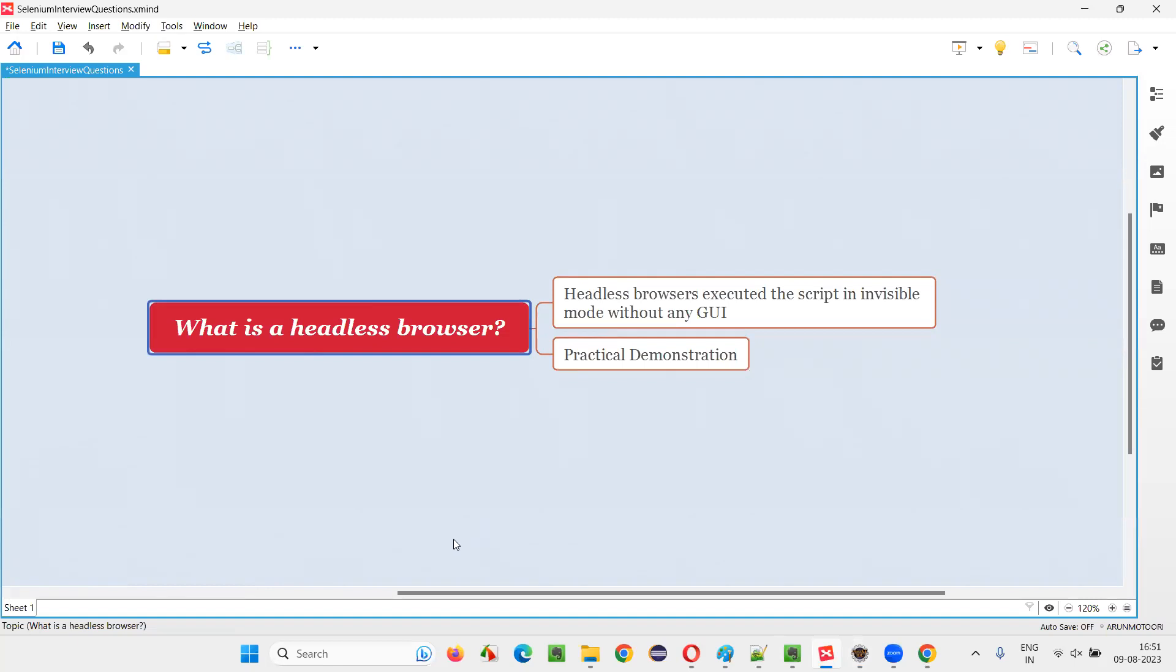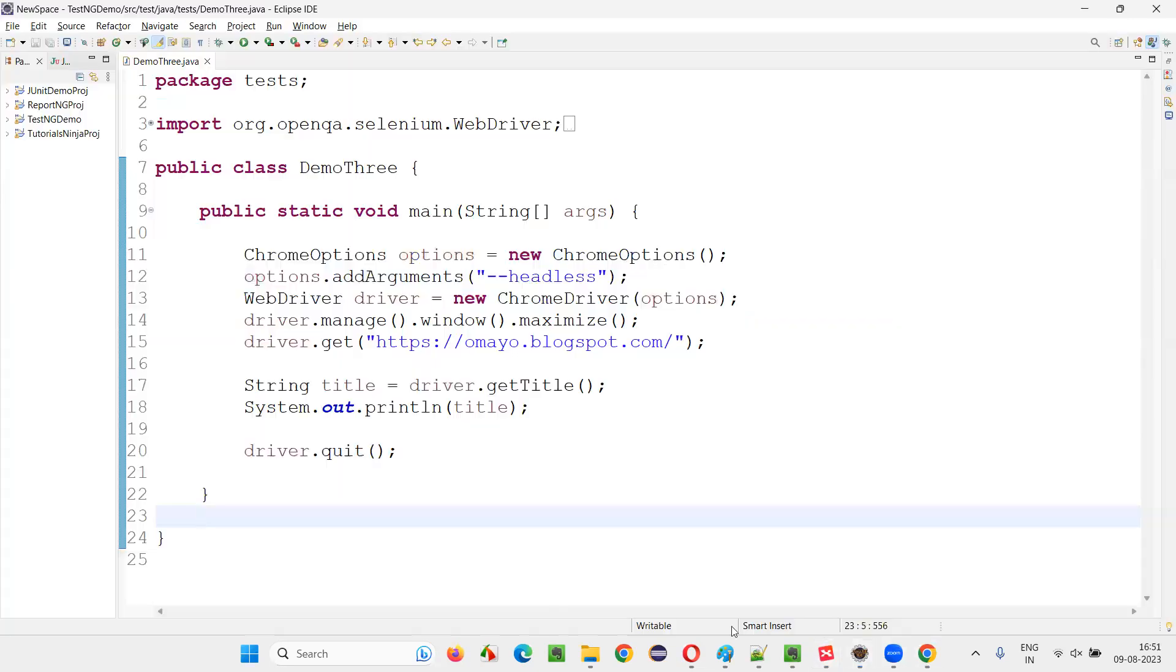So I hope you understood what exactly is a headless browser and how to use this headless browser in Selenium automation. The advantage of using the headless browser is, since there is no need to load the graphical user interface as you would in the Selenium automation script, the script is going to run way faster.